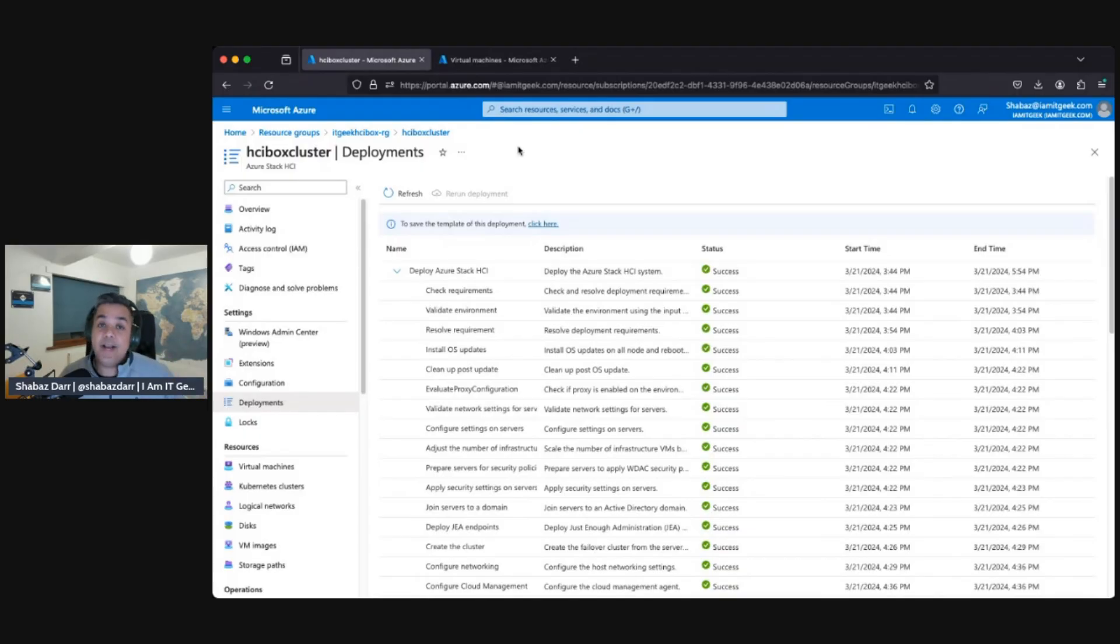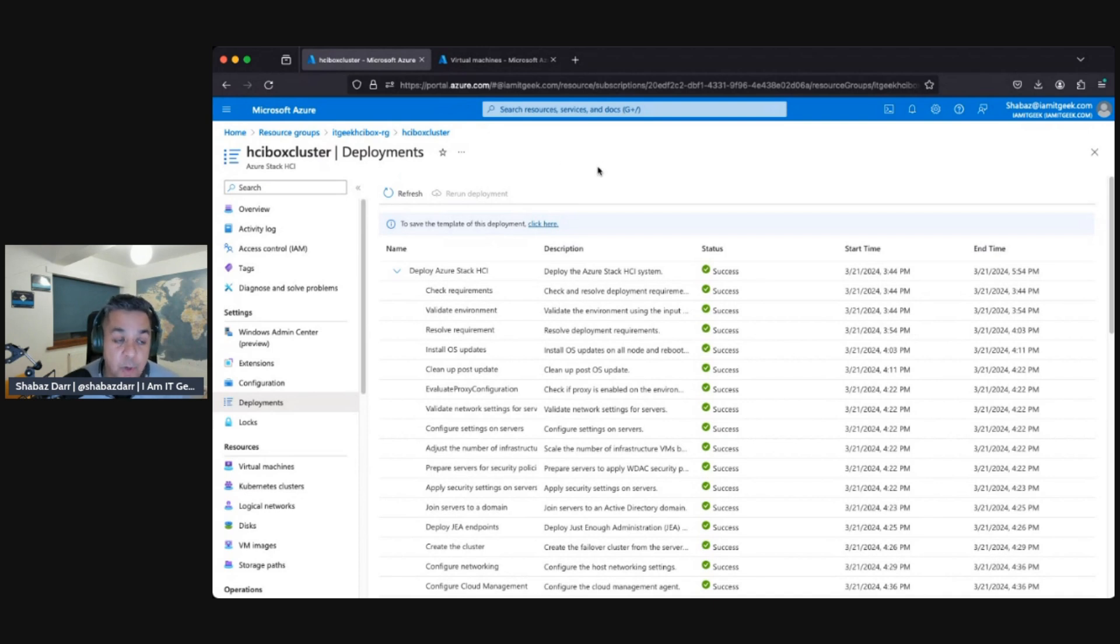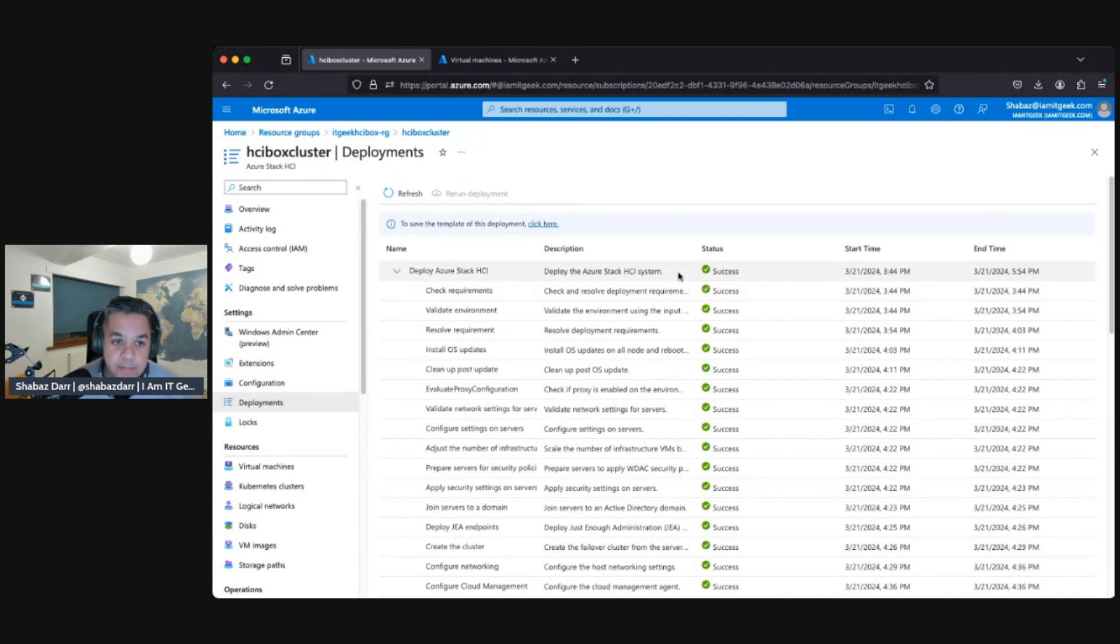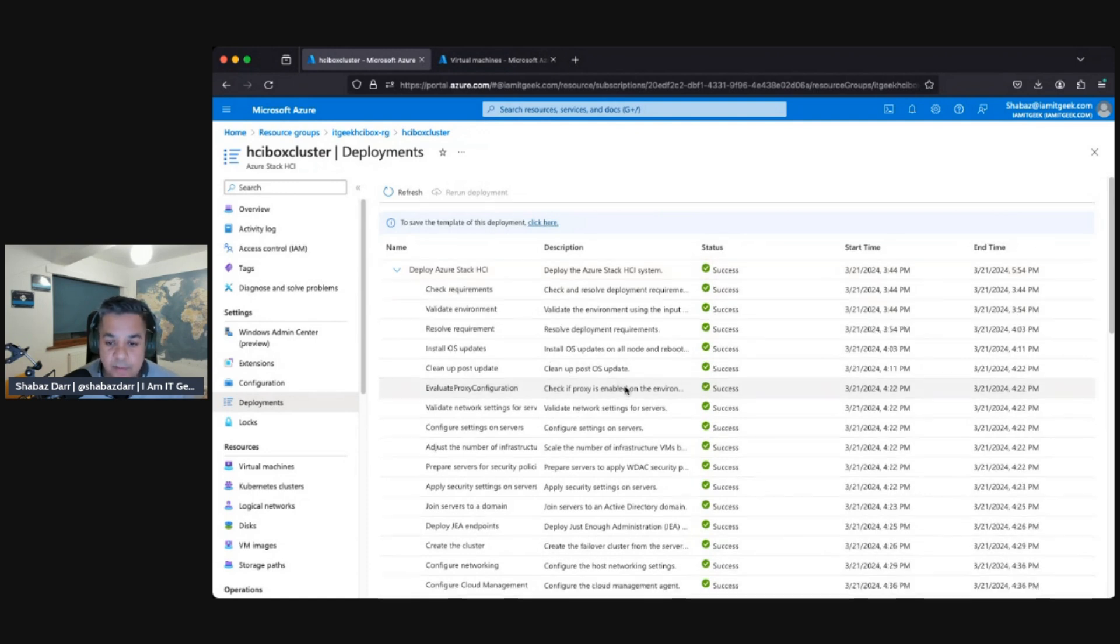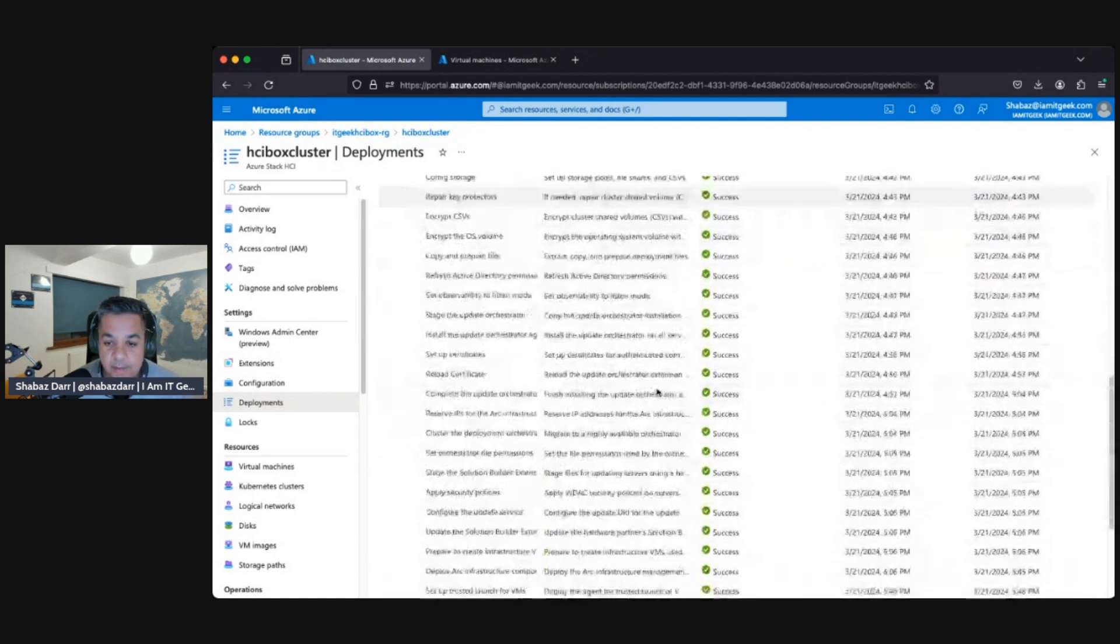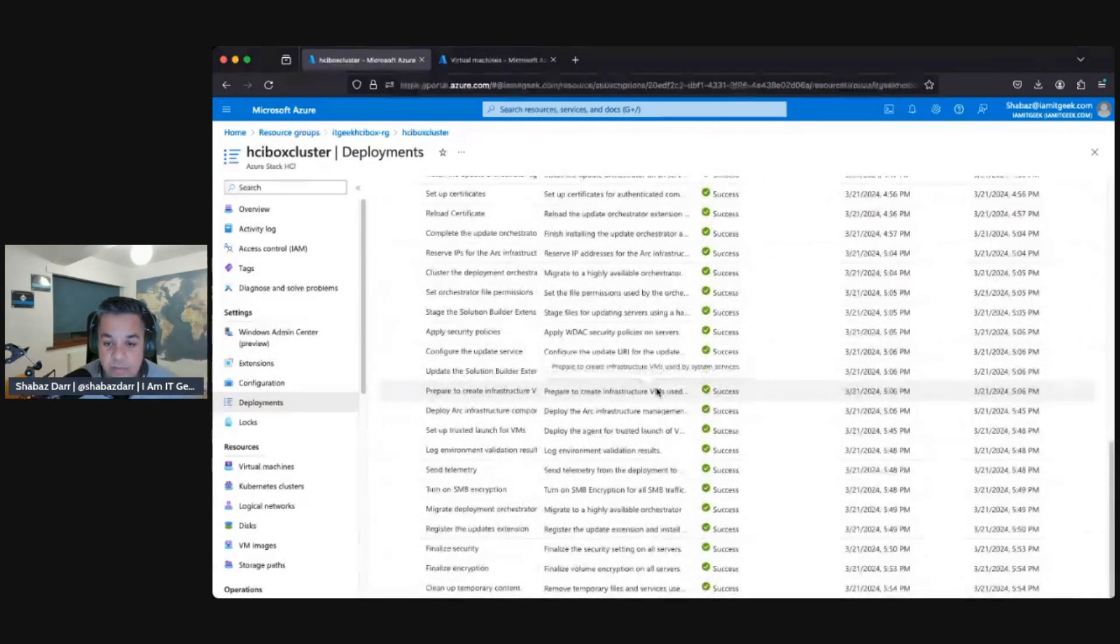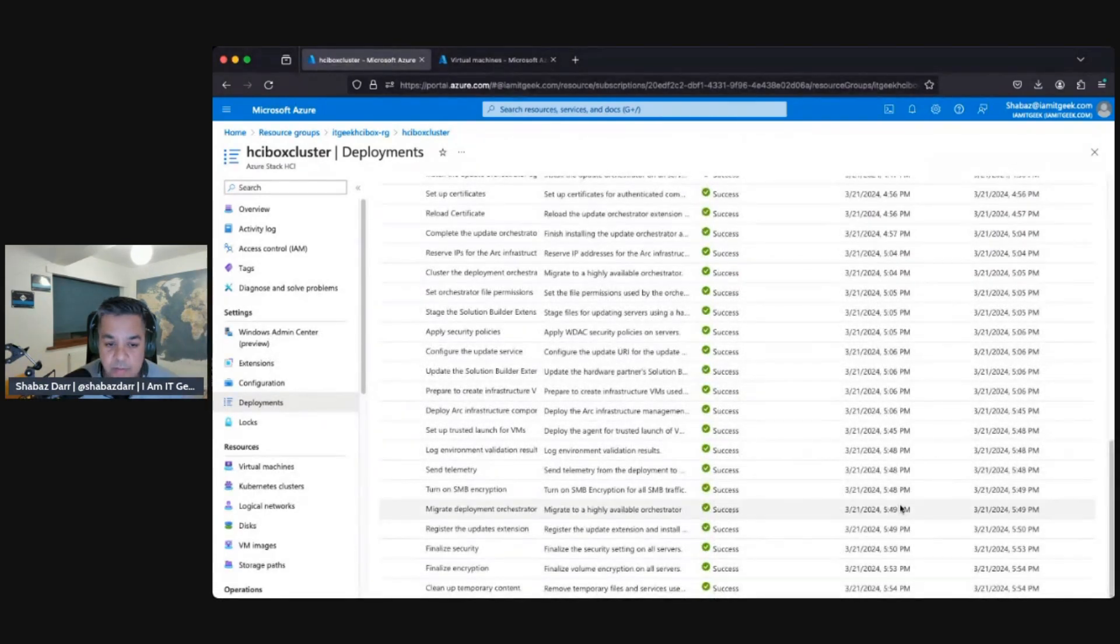Welcome back everybody, we are back in the demo tenant and the deployment for the HCI box cluster has completed. So if you look, we started this at 5:54.